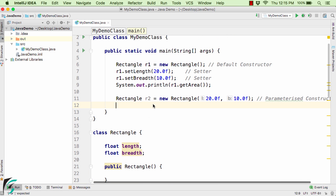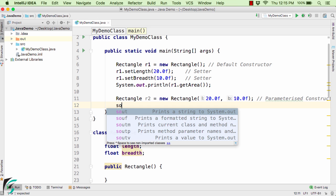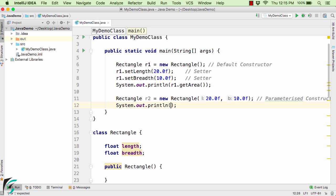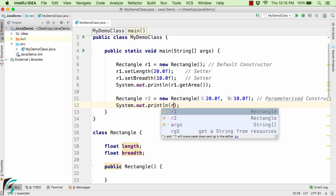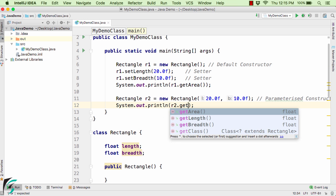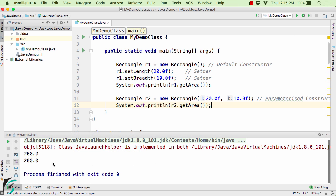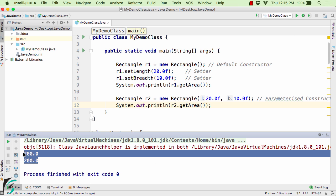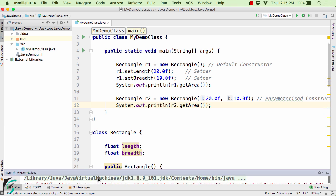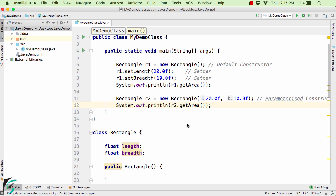Now let us print the area: r2.getArea. In the output we get 200 and 200 as the result. So in both cases we are able to get the same area.